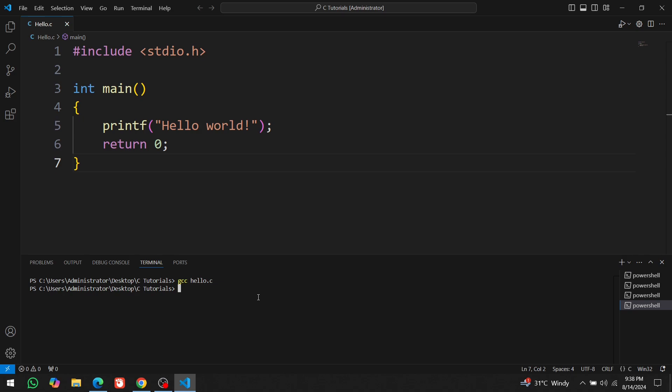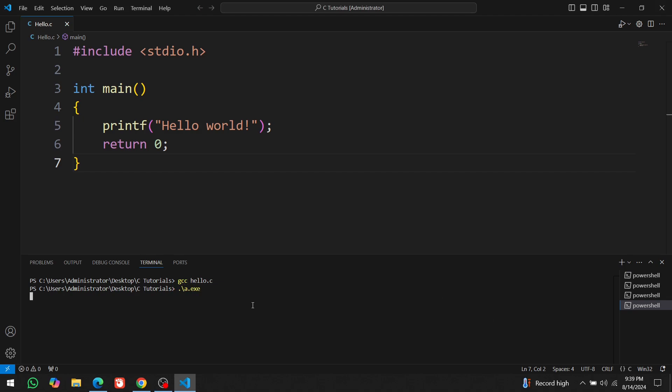Now that the code is compiled, the final step is to execute or run it. To do that, type .slash a.exe and press enter. The code executed. And you can see the output right here. It printed hello world on the screen.